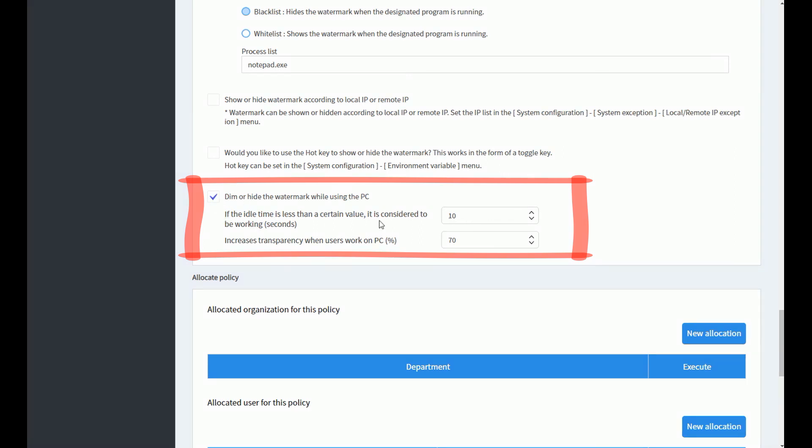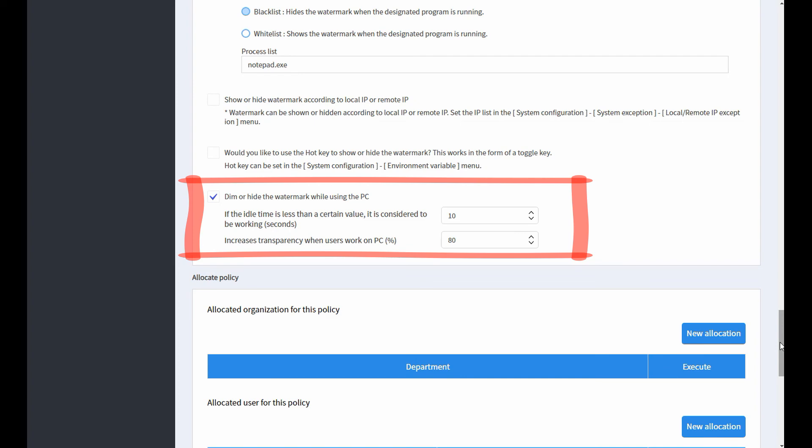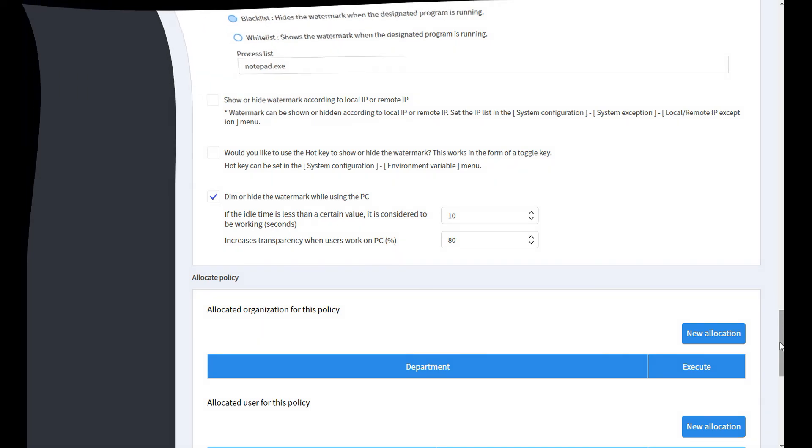Select dim or hide the watermark while using a PC on the policy screen, and re-specify the transparency of the watermark when the user is working.